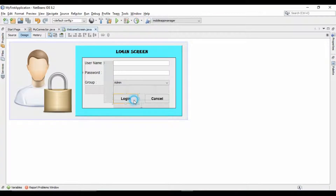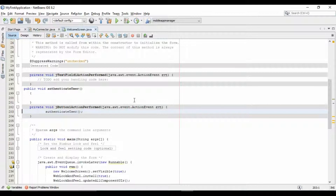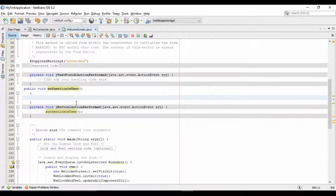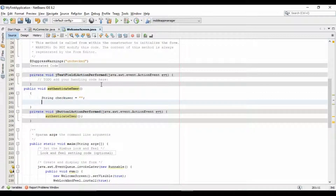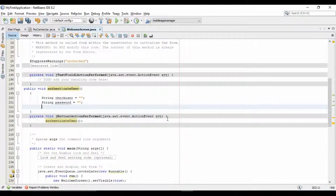Double-click on the login button to write the login code. I am going to write all the login code in an authenticateUser method, and then will call this method on click of the login button. For this, I will declare two string variables in which I will store the username and password values retrieved from the database. I am also declaring two more string variables in which I will extract the values the user inputs in the text field and password field on the login screen.